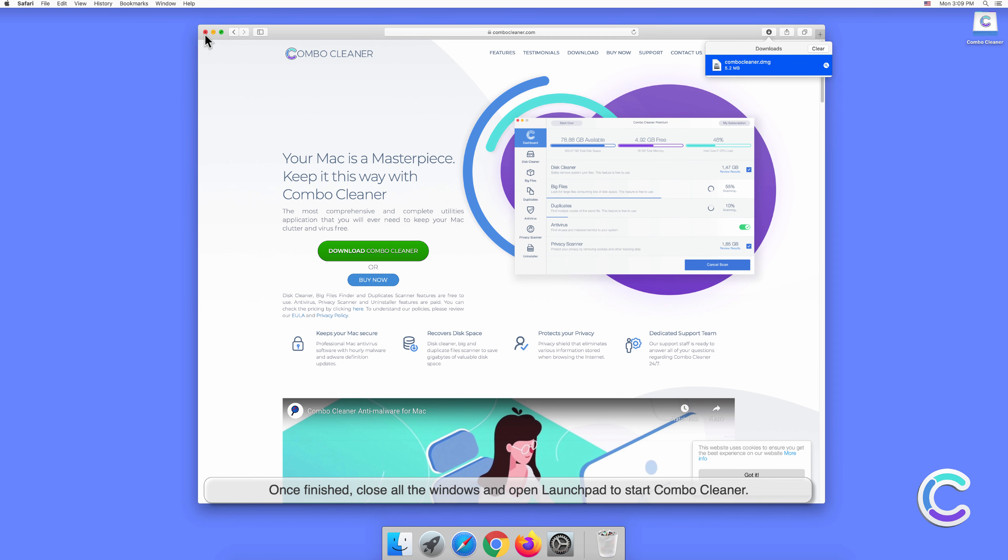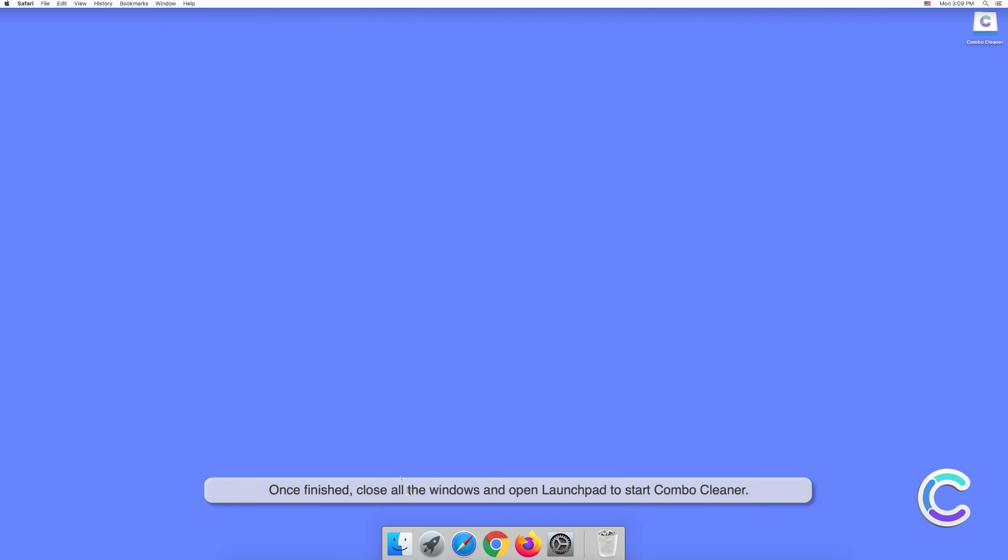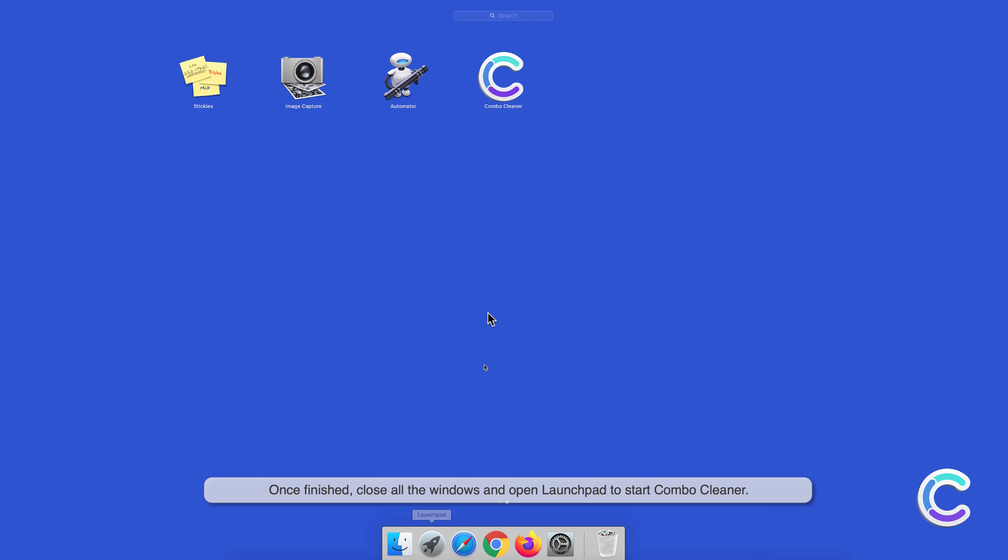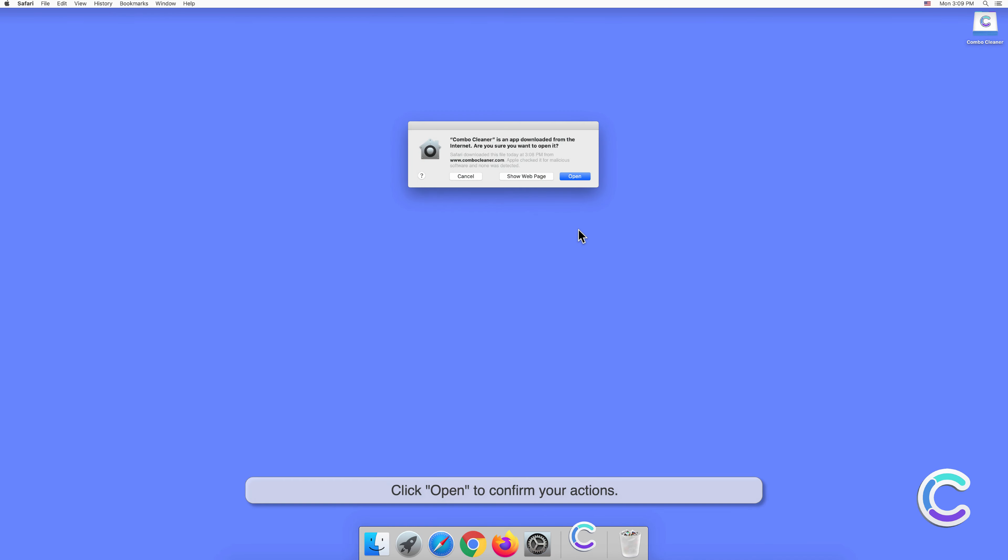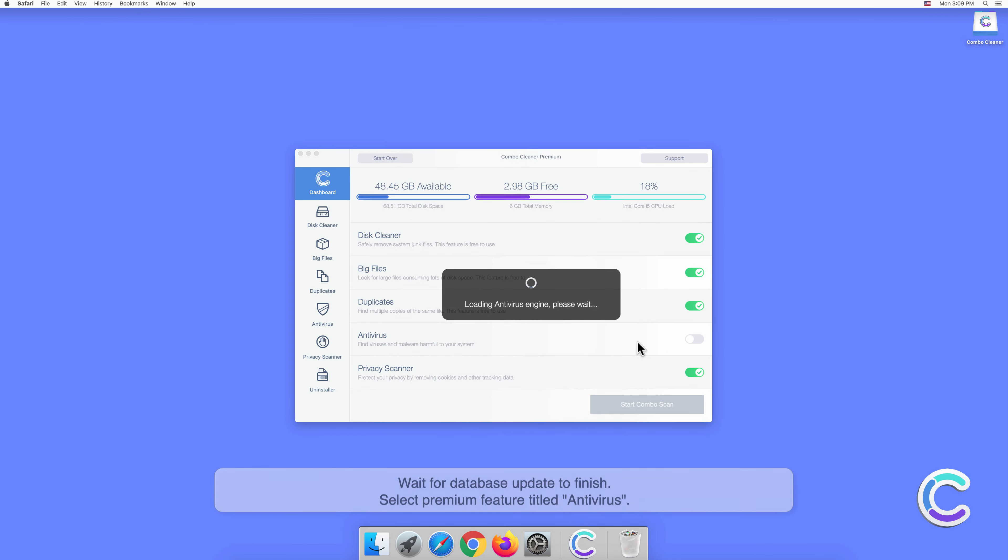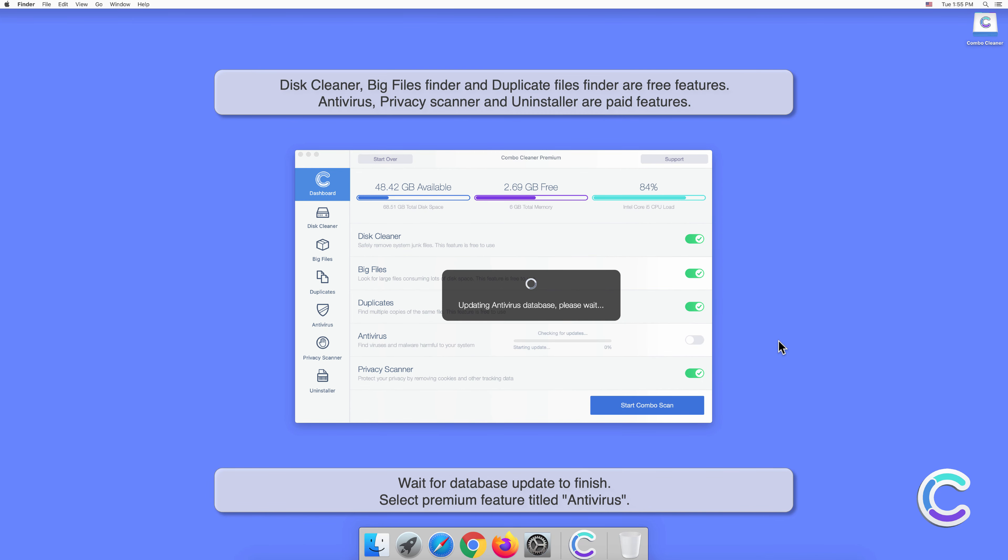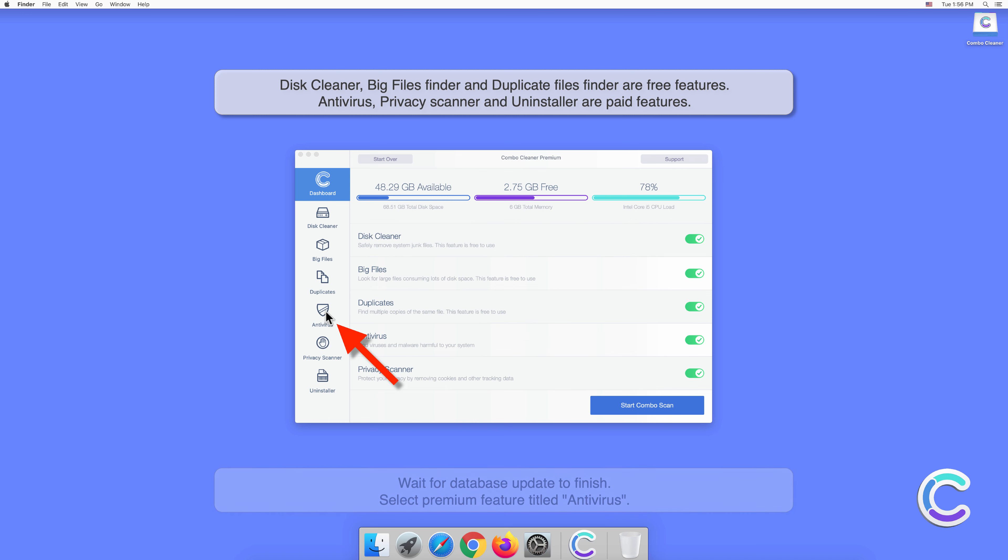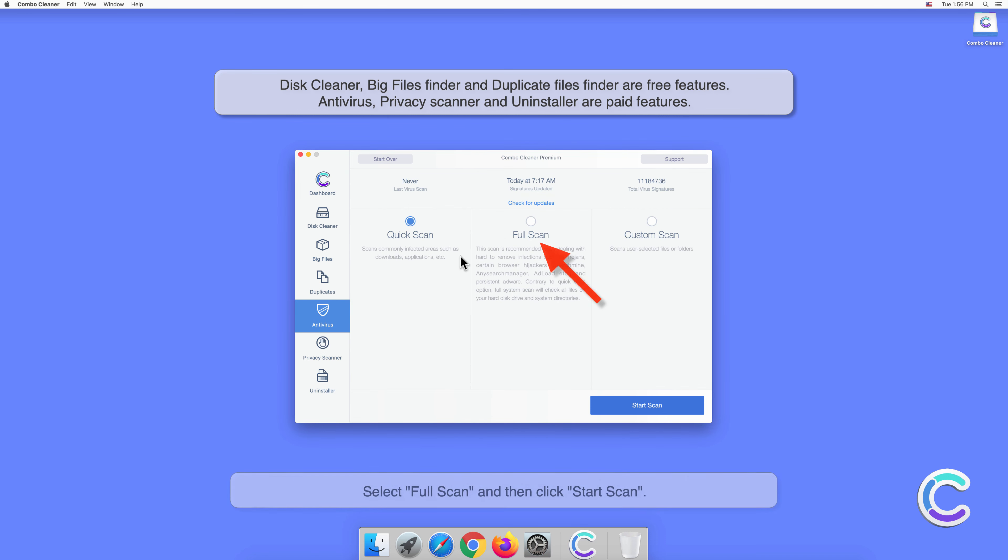Click Open to confirm your actions. Wait for the database update to finish. Select the premium feature titled Antivirus, select Full Scan, and then click Start Scan.